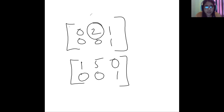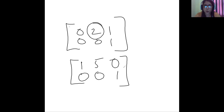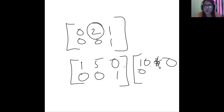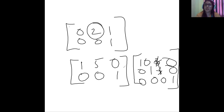Looking at the second example, since we have leading ones and each leading one is the only non-zero entry in its column, we actually consider this as a reduced row echelon form. Similarly, if we have the matrix 1, 0, asterisk, 0 in the first row, 0, 1, asterisk, 0 in the second, and 0, 0, 0, 1 in the third — this is also a reduced row echelon form.